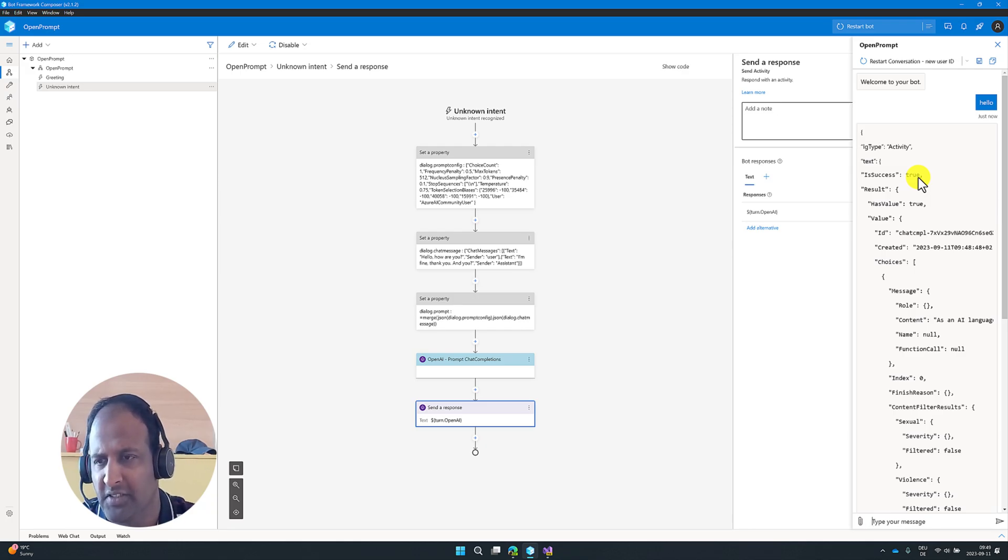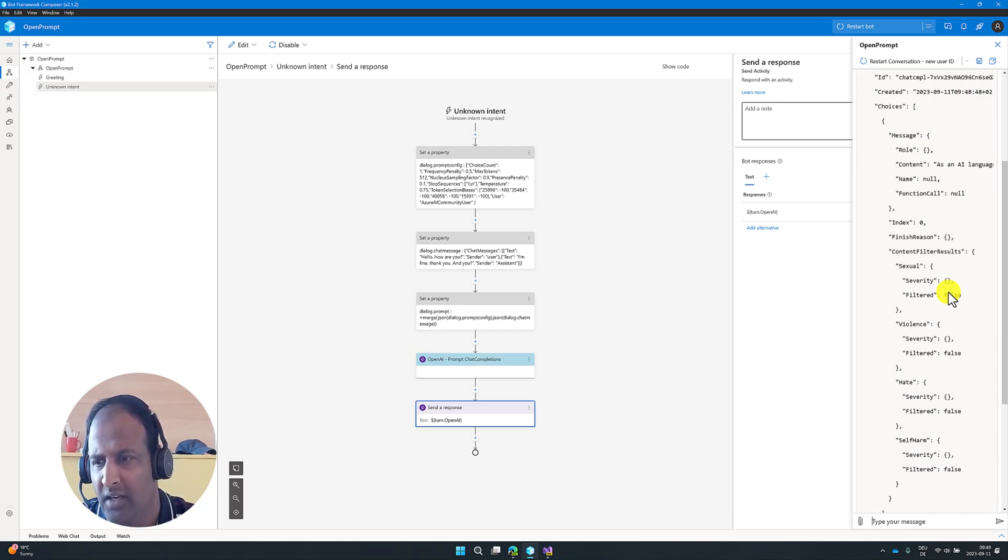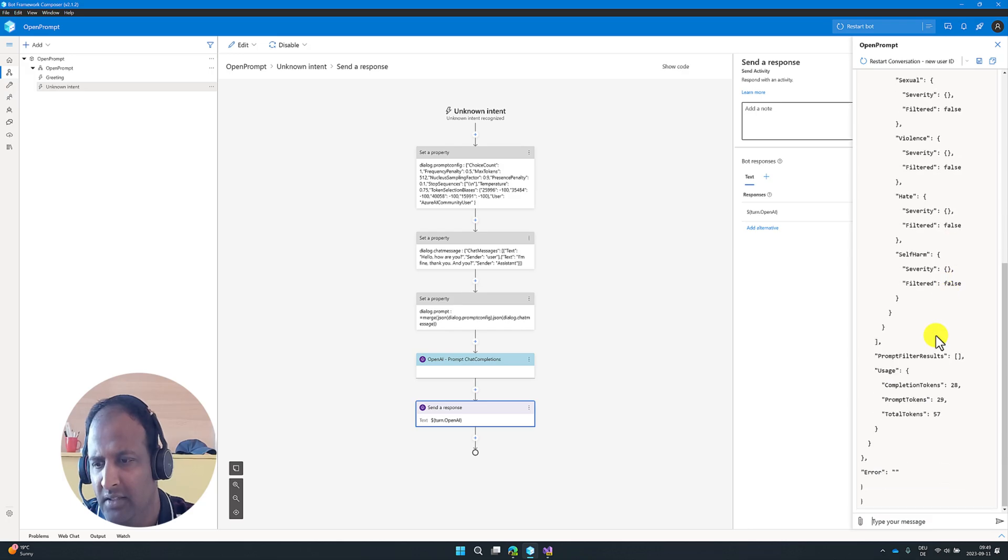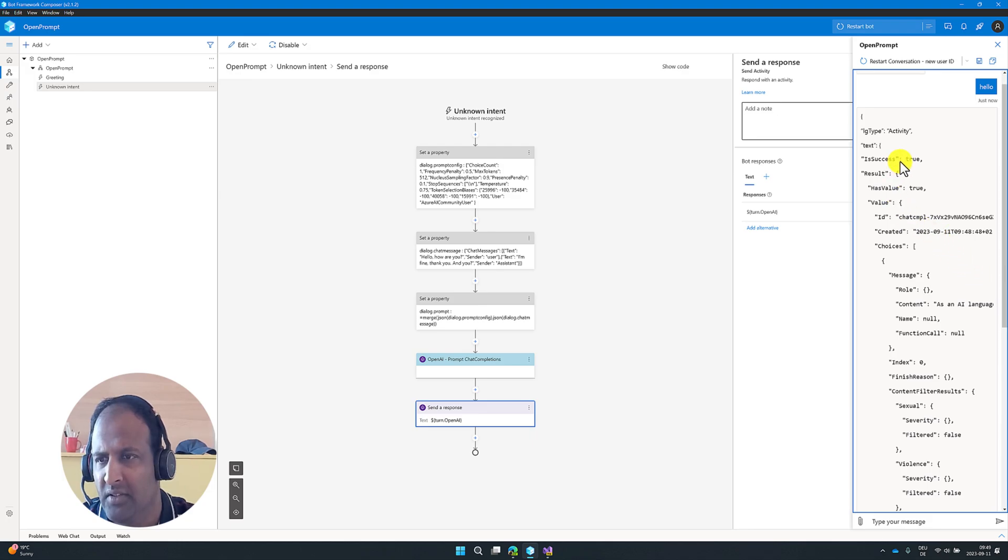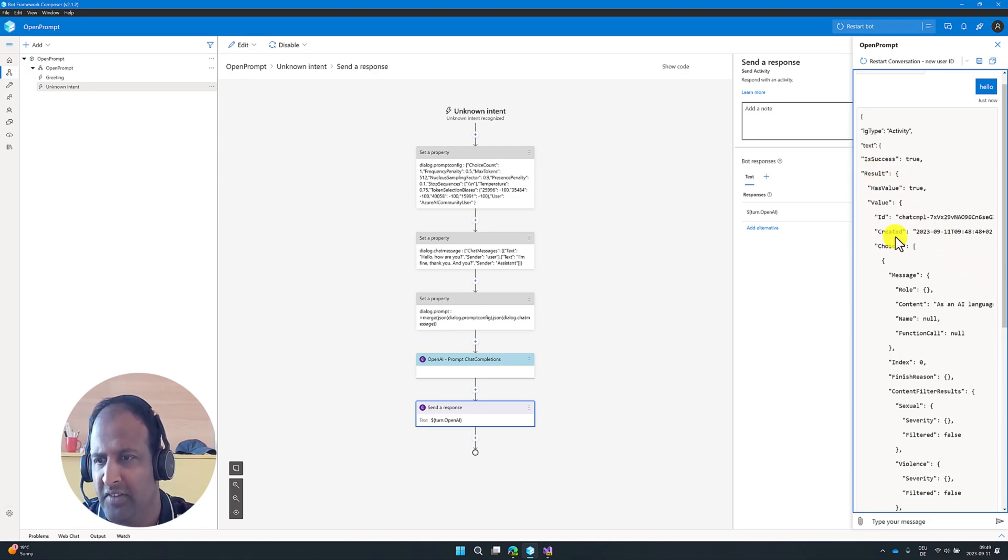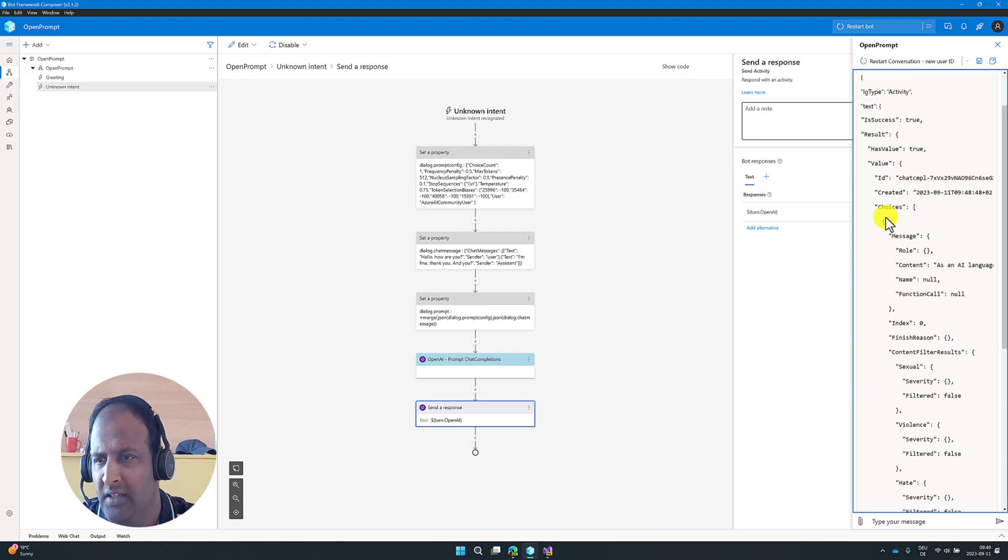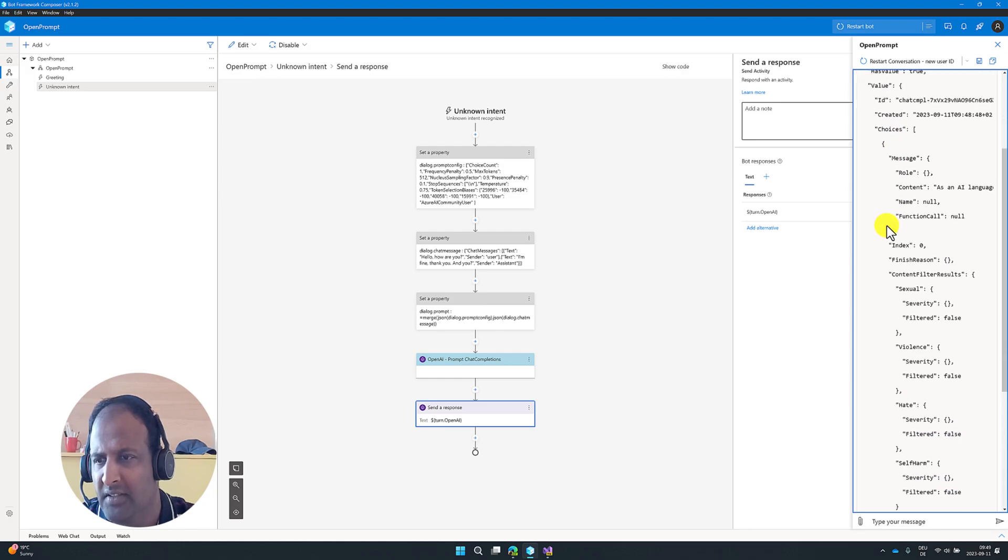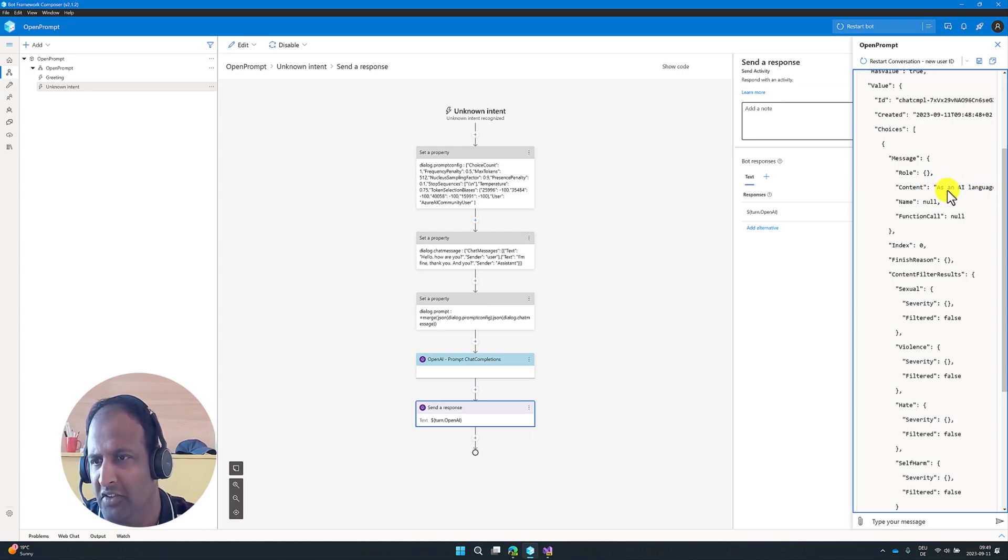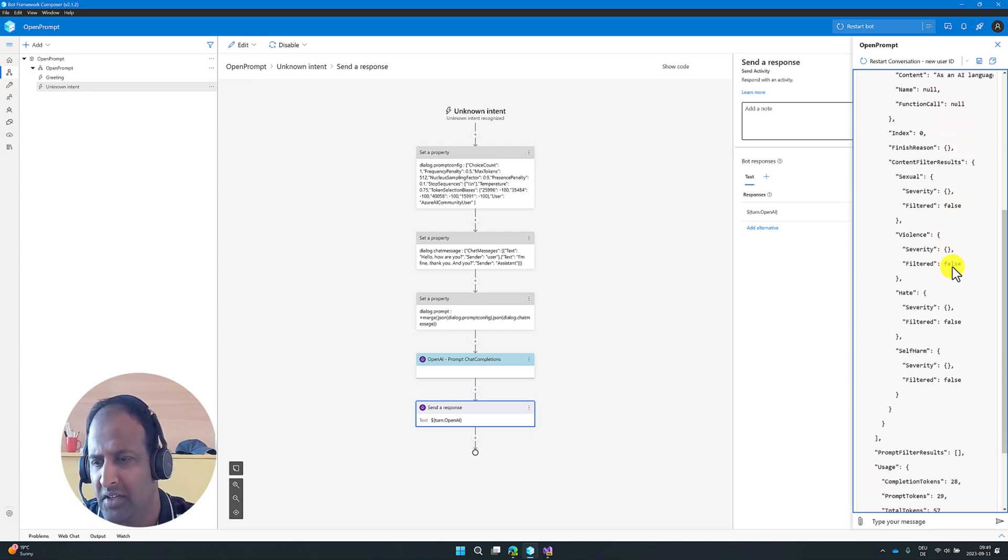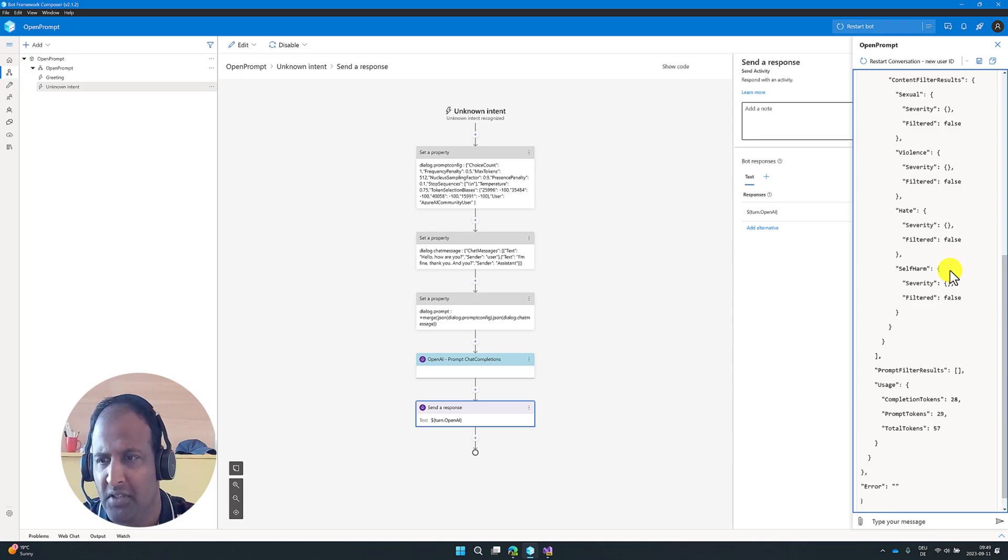You can see the is success true. That means our communication is success. Otherwise, we get false, and the error information added here. This is success. So the result property contain the result, when is created, and choices. Our response available, this message is choices, messages, content. You can see this message available in this property. We'll see how to print it and rest of other information.